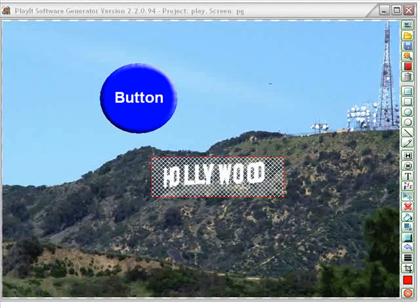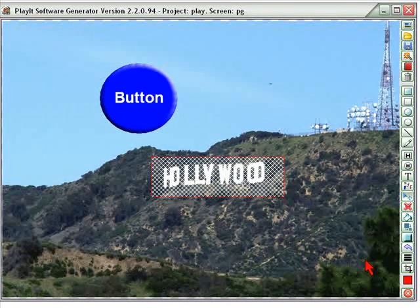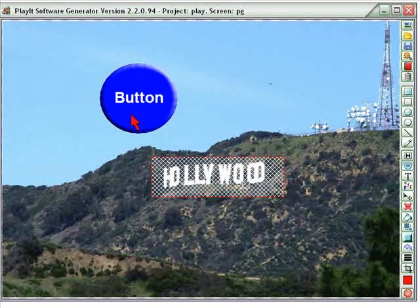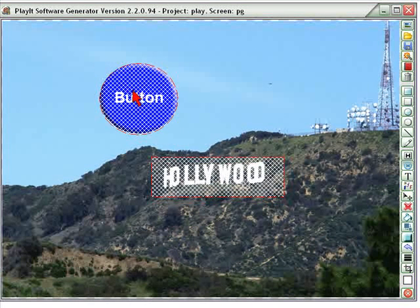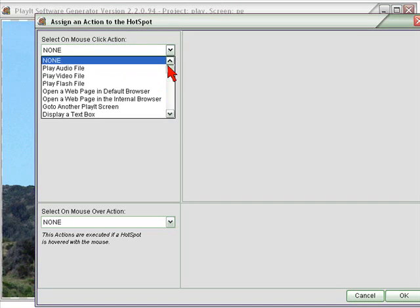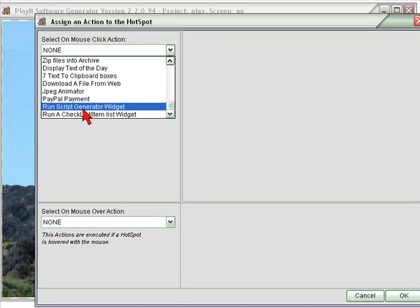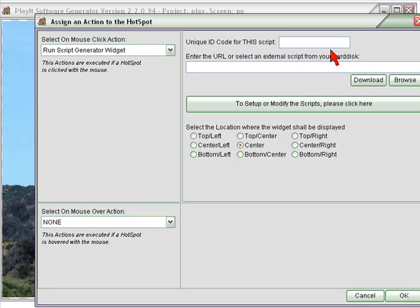This is Bob Chambers the Multimedia Guy and in this video we're going to be taking a look at another action item that is in the PlayIt software. Let's make this button over here into a hotspot by dragging across there, then right-click, assign the action. The action we're going to have is way down in the Run Script Generator Widget — click on that.